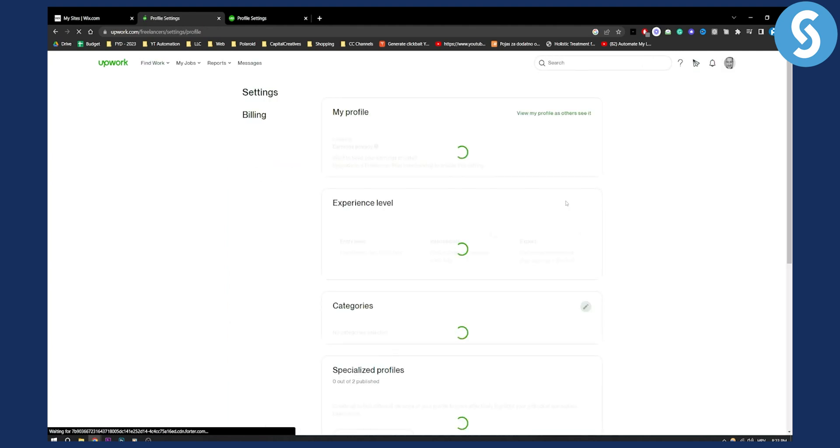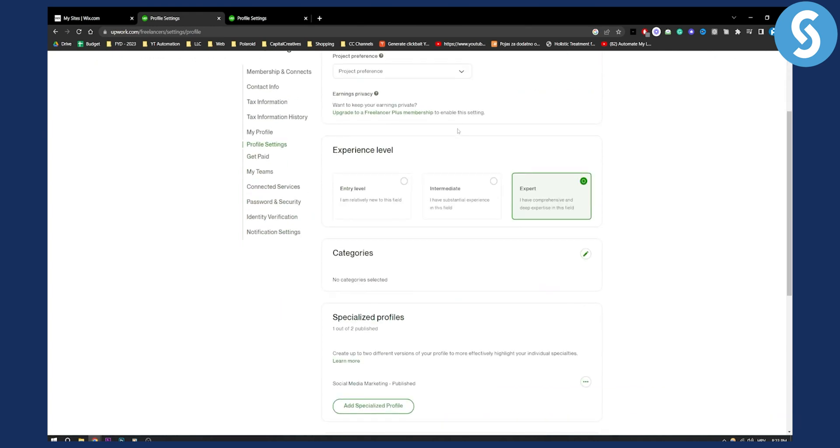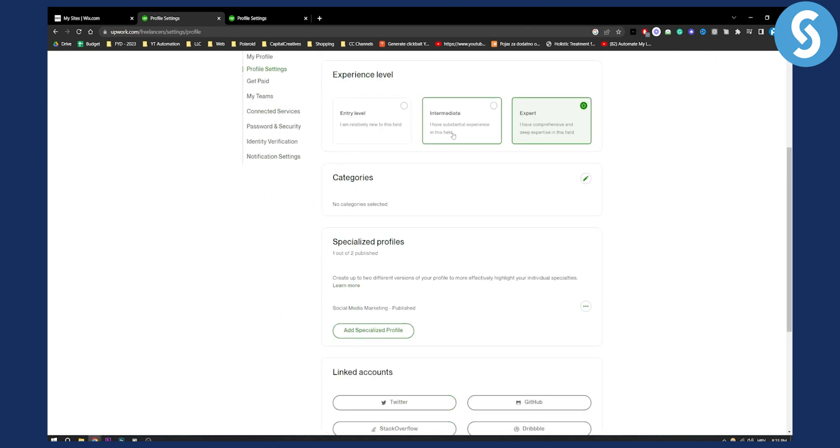From profile settings, you have a couple of things that you can do. You have categories, specialized profile, and you can edit a profile, so click on edit a profile.